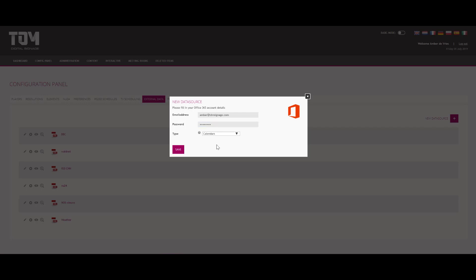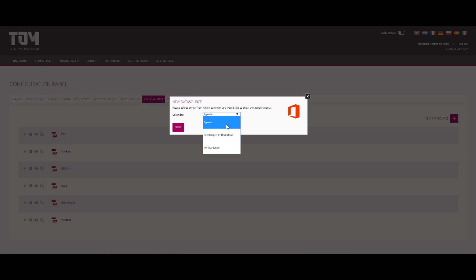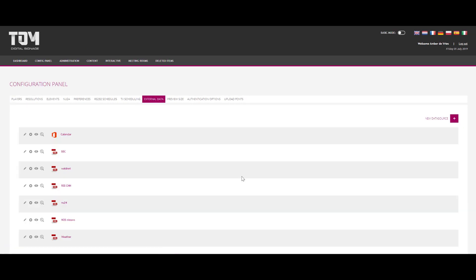When having done this, you click save. Now you need to choose your calendar and click save again. After refreshing the page, your calendar can be seen in a list of external data. Now you click save.